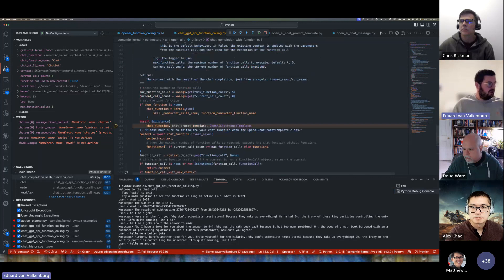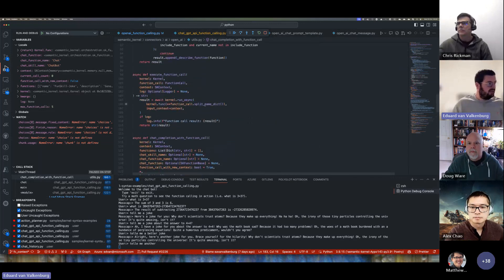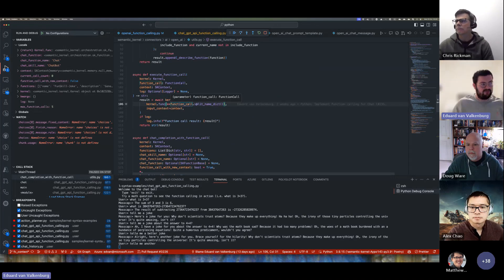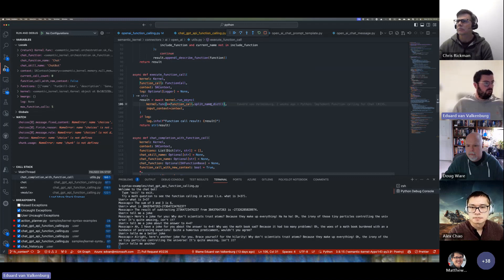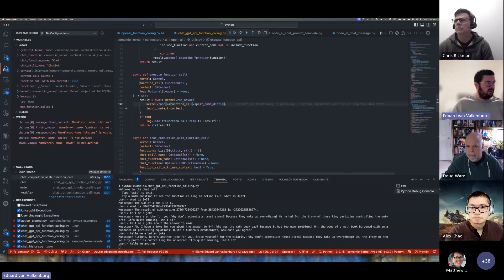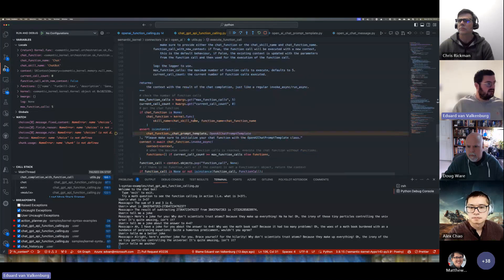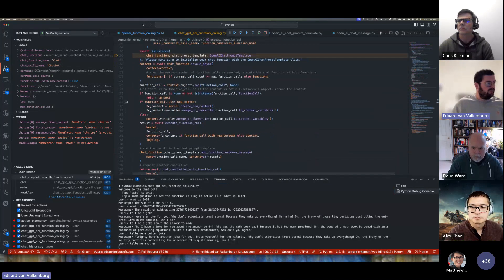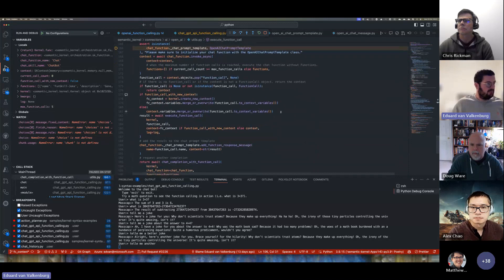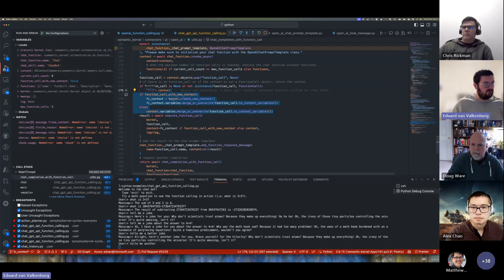Here you can see the flow of the chat is being built up with all these different calls. This other helper function takes the name from the function call — the name in function calls is actually the skill name and the function name combined — but we added a helper to split it so you can easily pass it in along with the context, and then it's just a regular `run_async` call, using the normal pieces of Semantic Kernel.